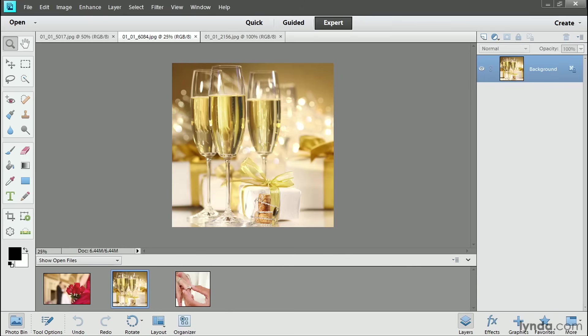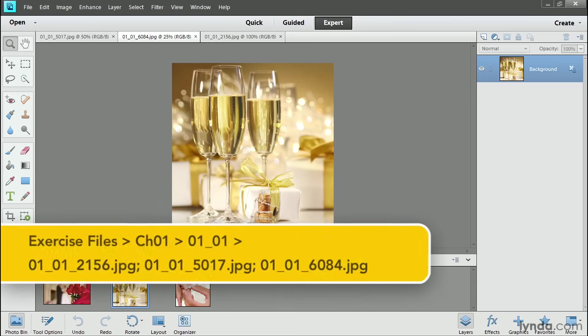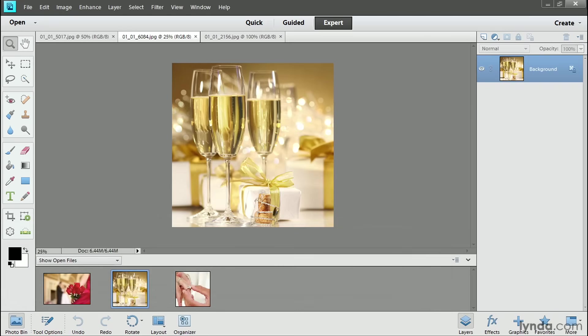This chapter focuses on getting creative with your photos in the ExpertEdit workspace in Elements Editor. Combining photos is the basis for lots of creative looks that you can get in the ExpertEdit workspace. I'll show you a couple of ways to combine one image with another.